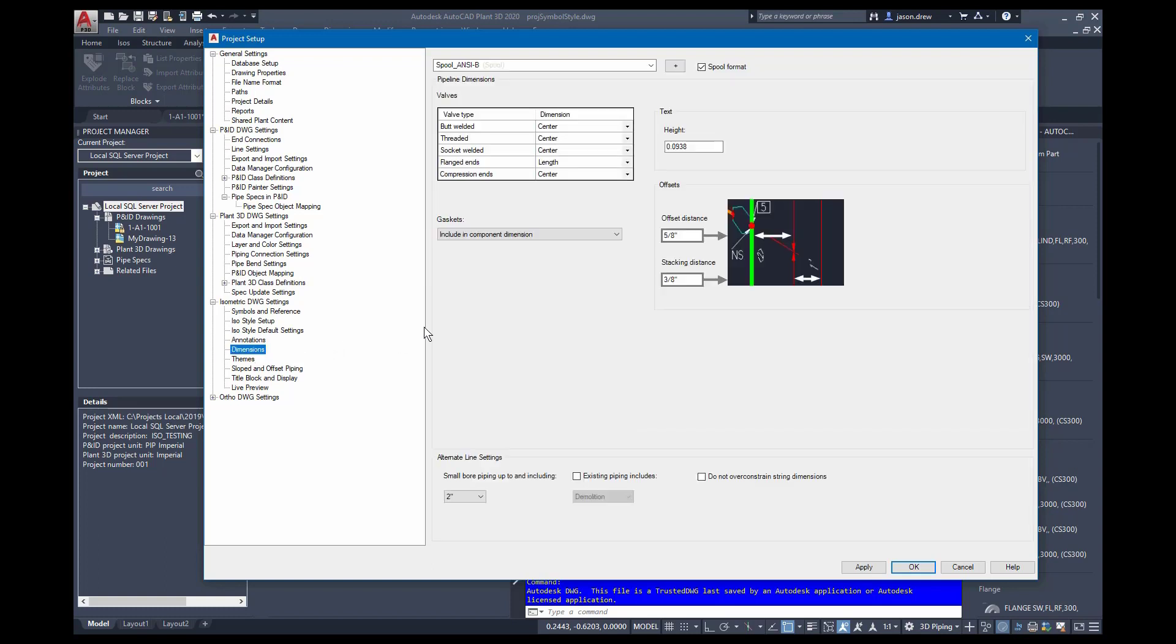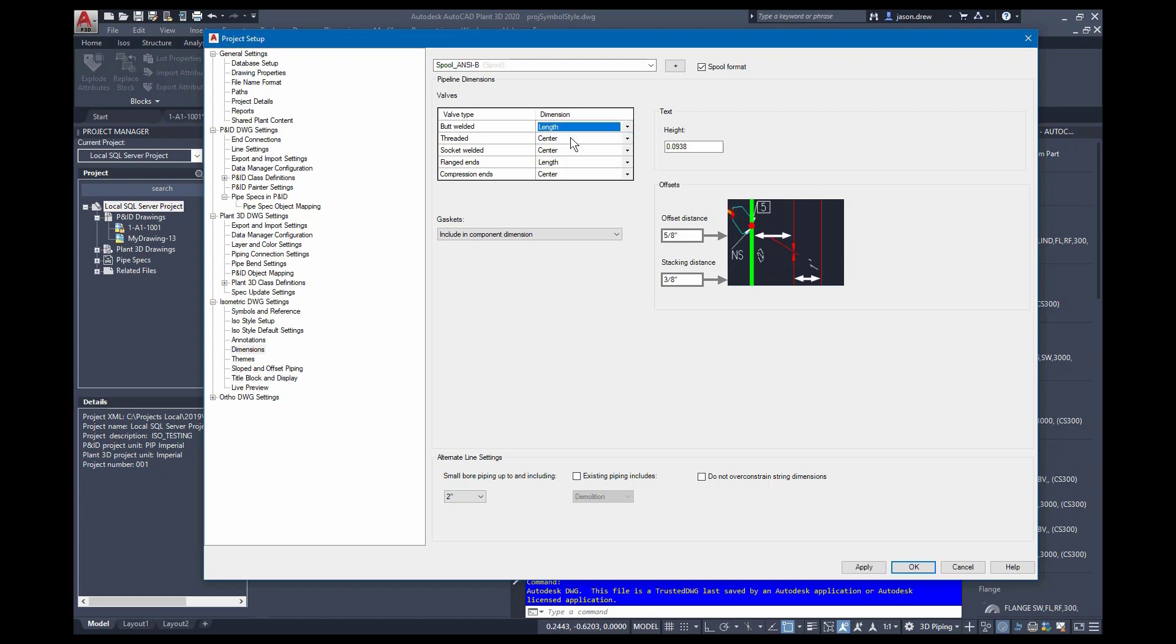On dimensions, this is controlling how dimensions are placed within the drawings, the offset distances, where the sort of anchor points are for these. For example, on certain types of welds, you can adjust those here along with the text height. And down here at the bottom, you can adjust what is considered small bore piping, where that starts at.